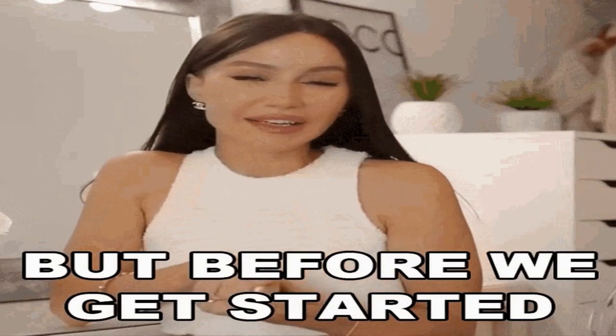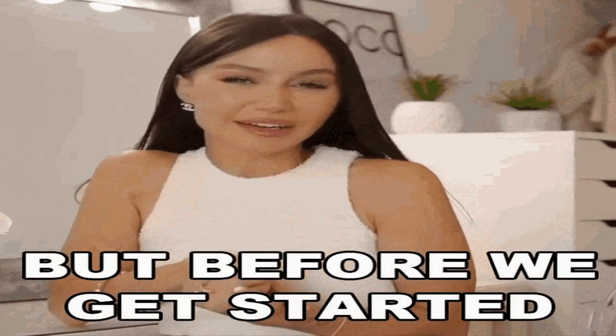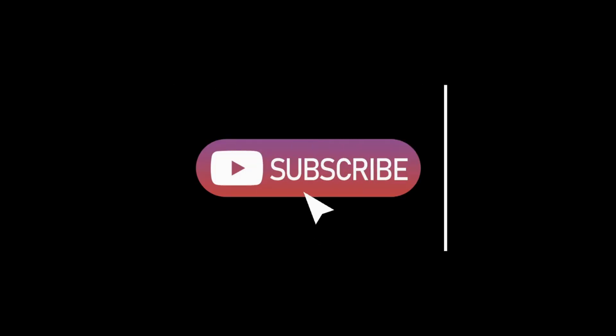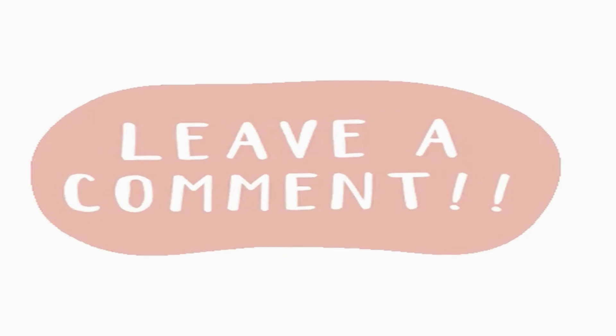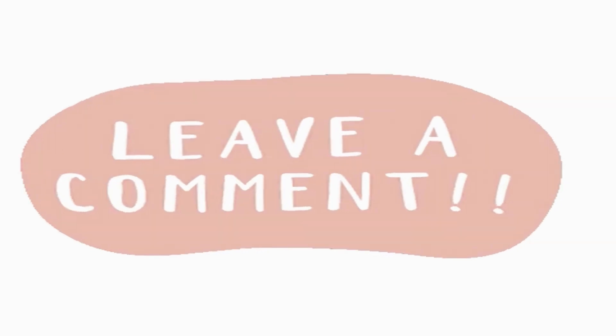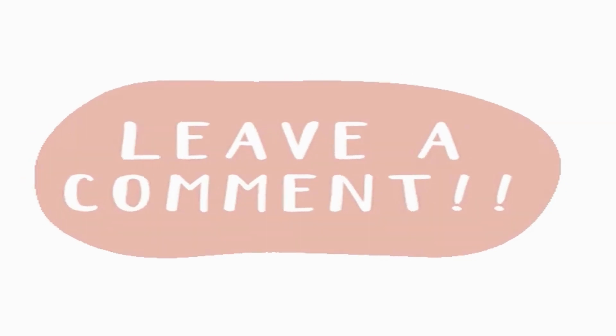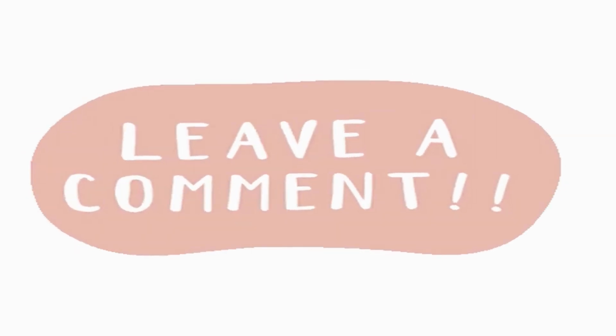Before we dive into this exciting adventure, do me a solid. Hit that subscribe button, give us a resounding thumbs up, and let your thoughts pour down in the comment section below. Your support is greatly appreciated.